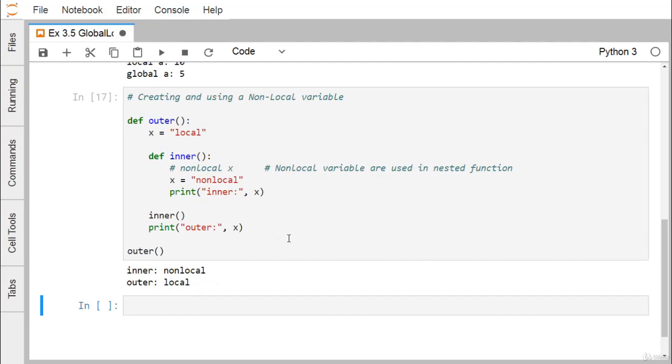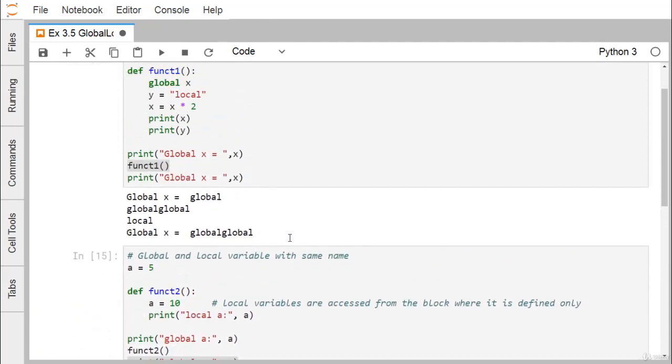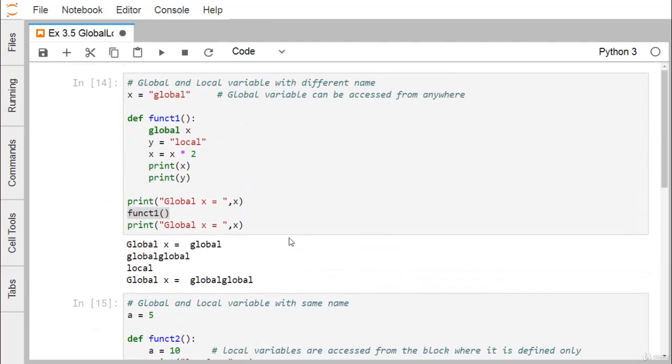In this video we have discussed what a non-local variable is, what a global variable is, and how to define non-local and global variables in detail with demonstrations. Thanks for watching.